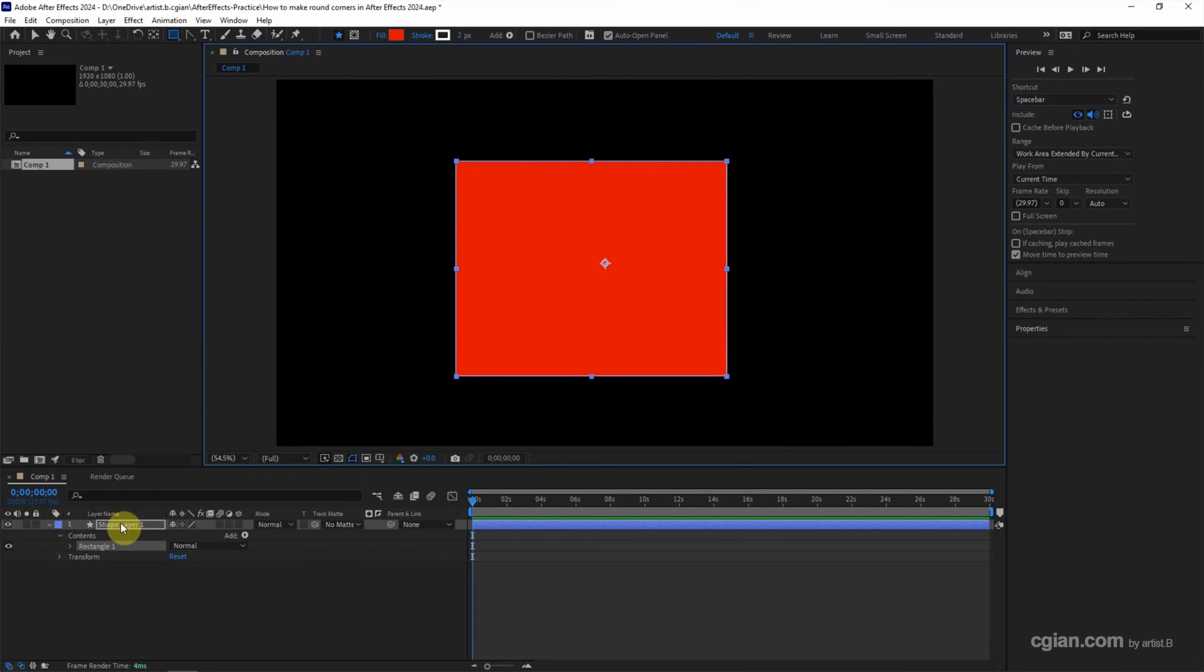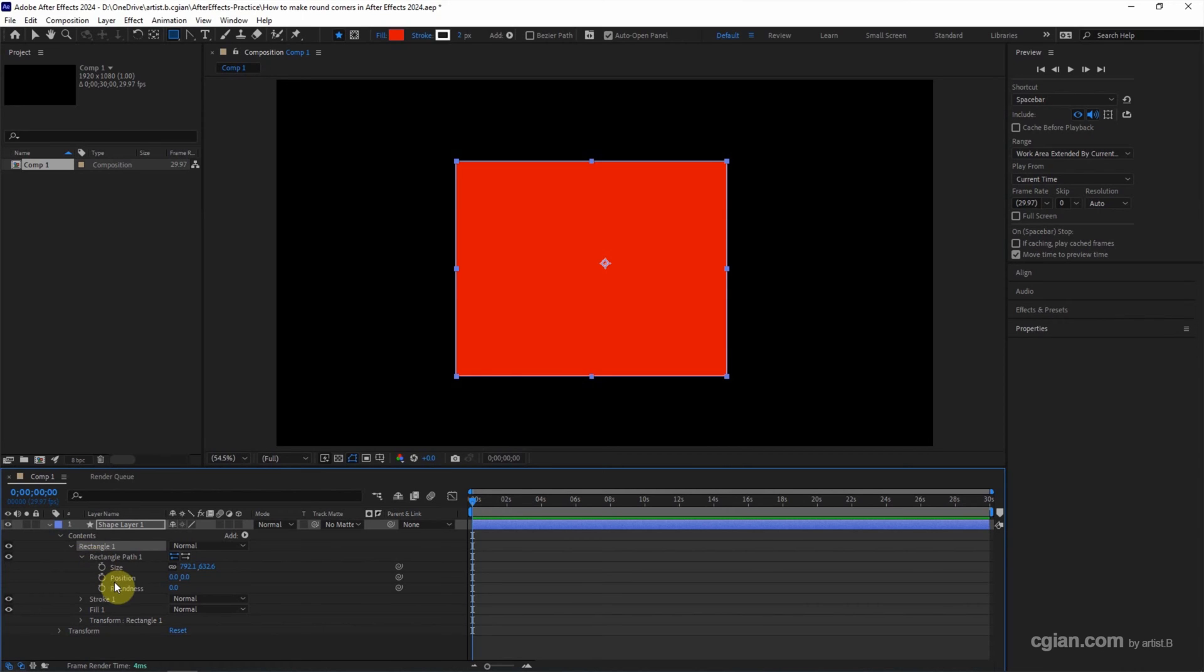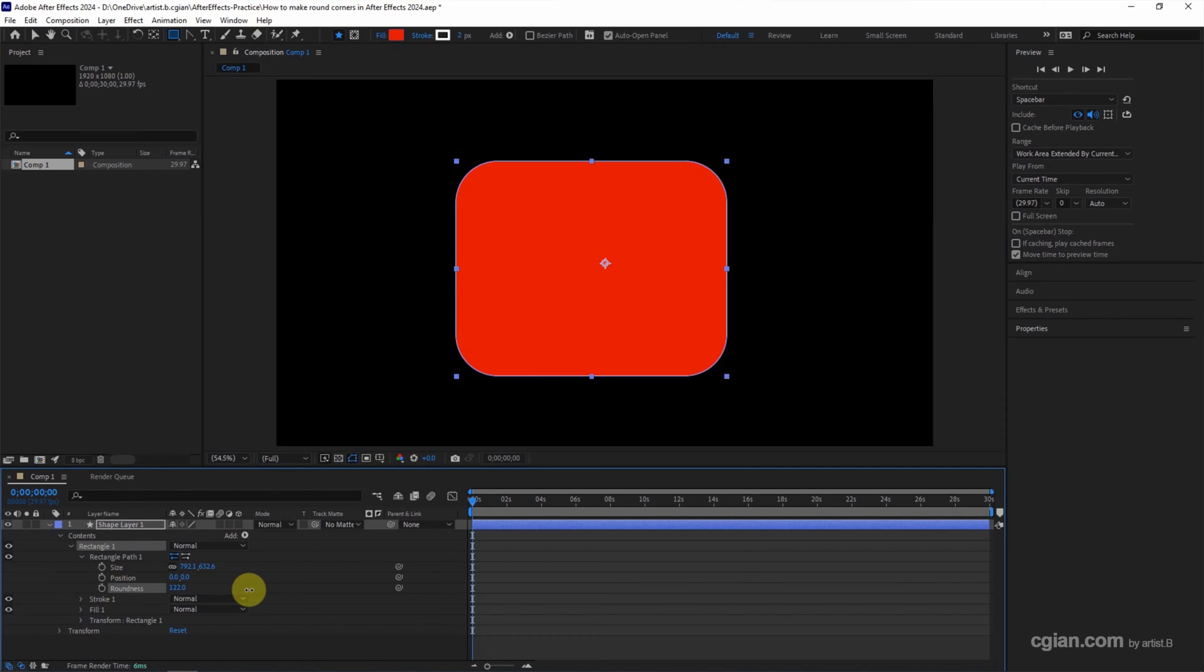So we got a shape layer here. We can open the contents, rectangle, and then go to the rectangle path. We can find the roundness. And then we can adjust the roundness to make the round corner.